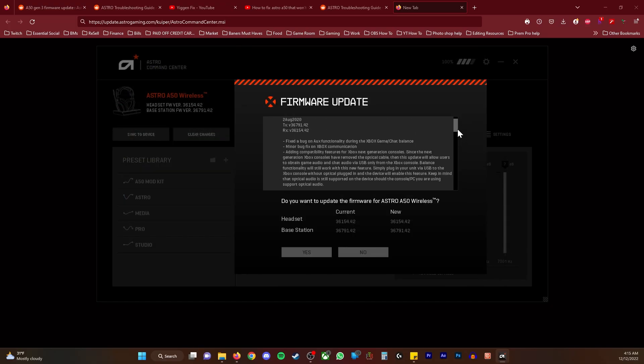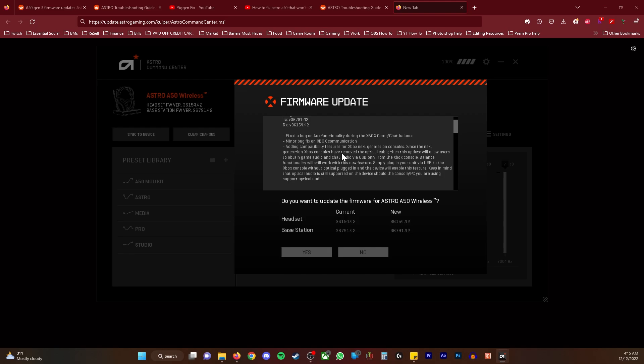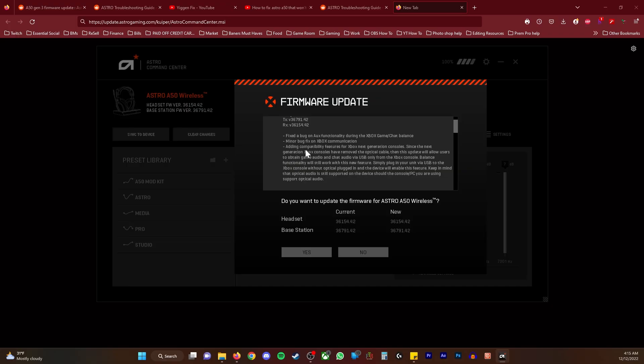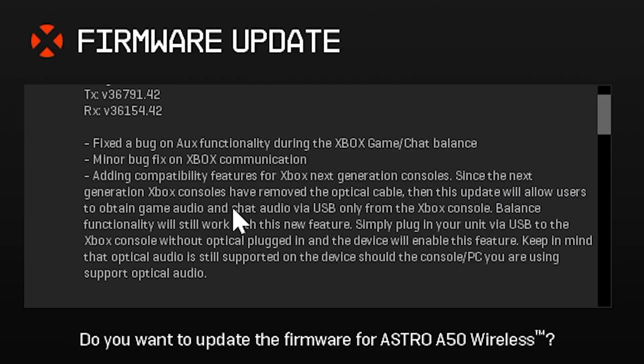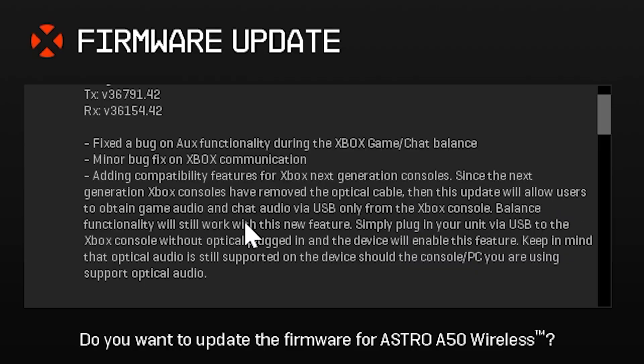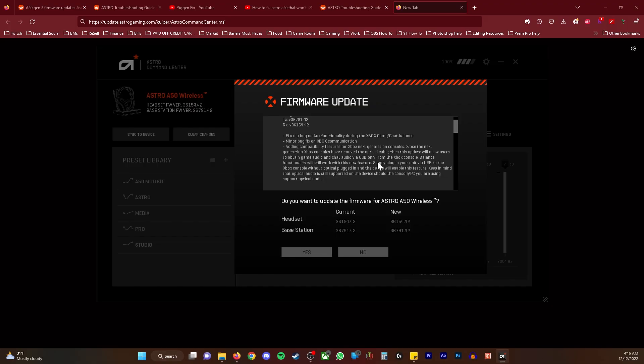You want to make sure you see what it is. For me, I wanted to update to the latest so that I can use my headset with my PlayStation. I see that it says adding compatibility features for Xbox next generation consoles. Since the next generation Xbox consoles have removed the optical cable, this update will allow users to obtain game audio and chat audio via USB.